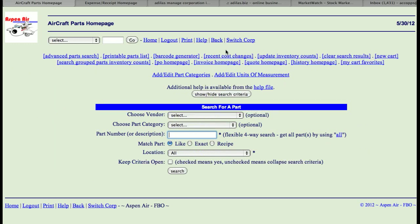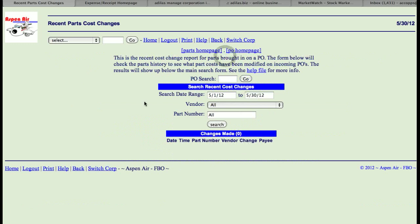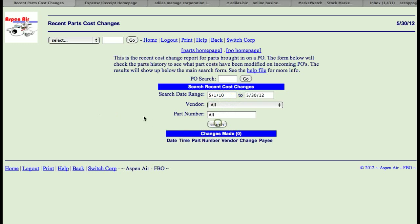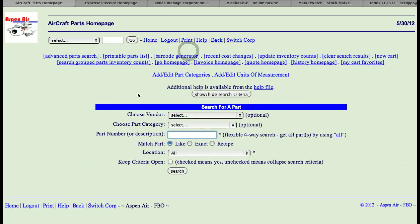The next link is recent cost change. This pulls cost changes from within the last month. If I open this to see if we have any cost changes, this system doesn't have any. But this report would pull up and show you all the items and what costs have changed.